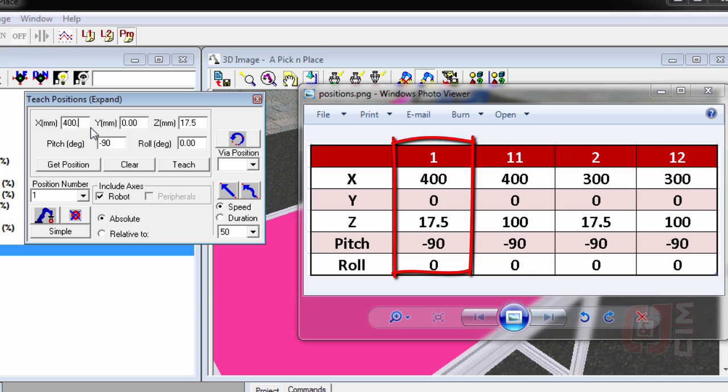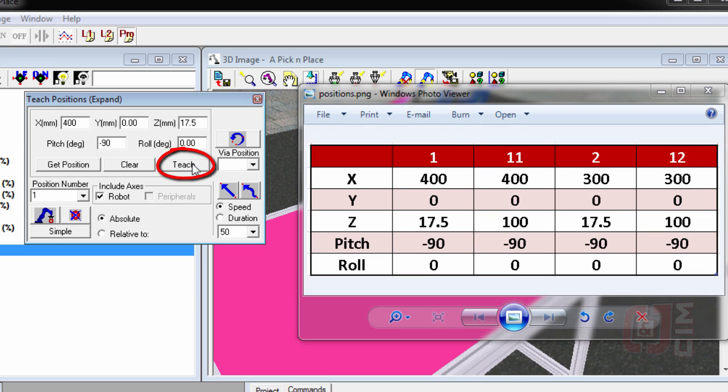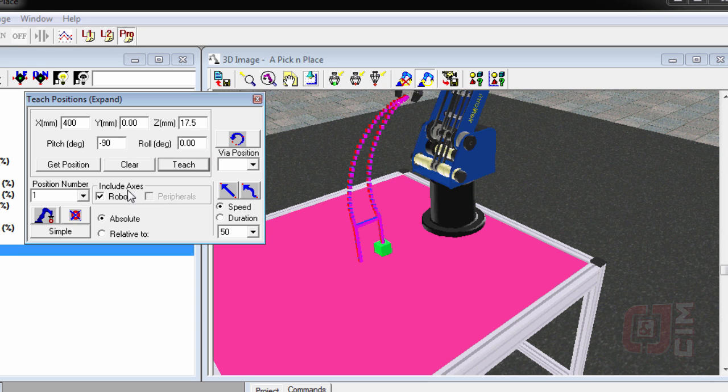Once you type them in and you've got them the way you want, we're going to leave roll alone, just leave that 0. You have to click the teach button. Hitting record records where it is. We don't want to do that. We want to teach it this position. So that's position number one. So we're going to say teach it.